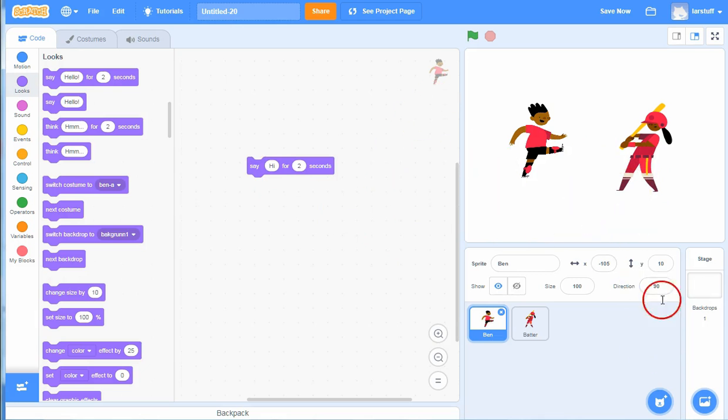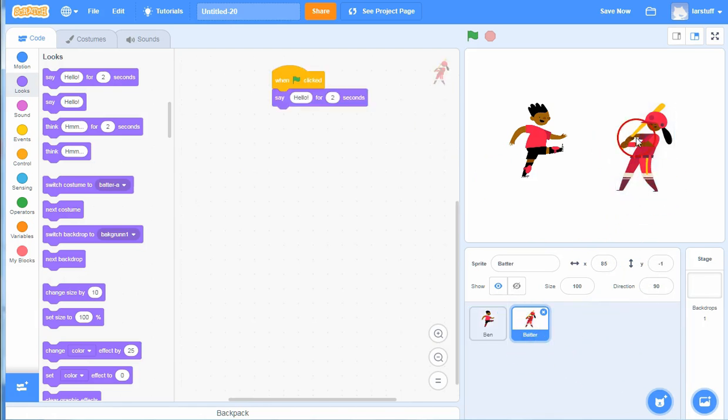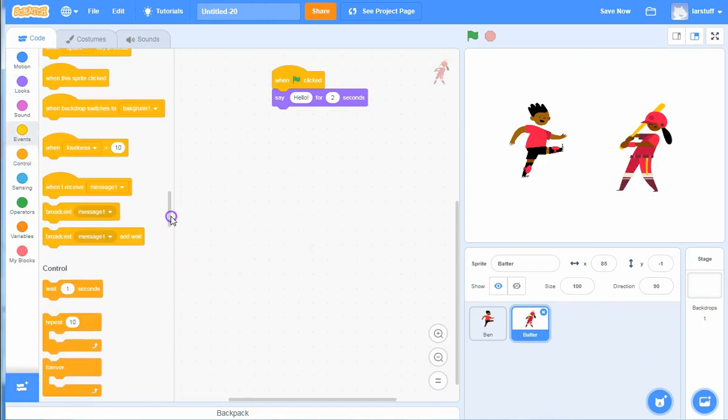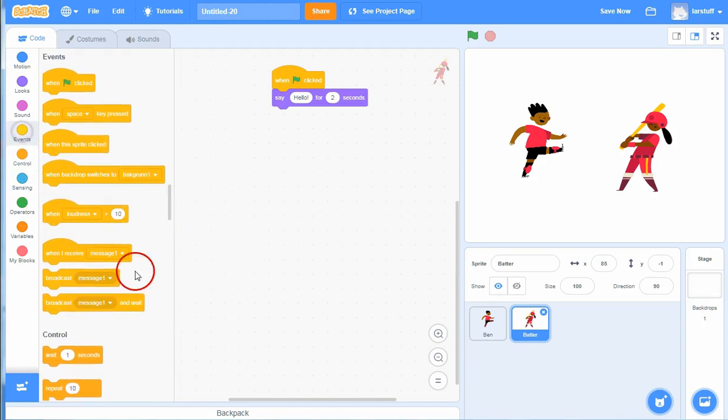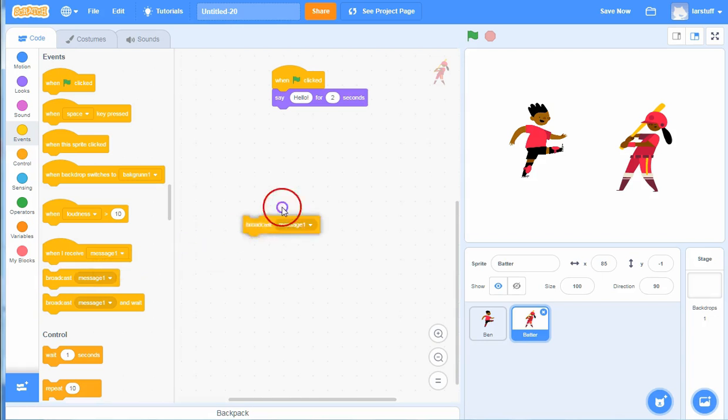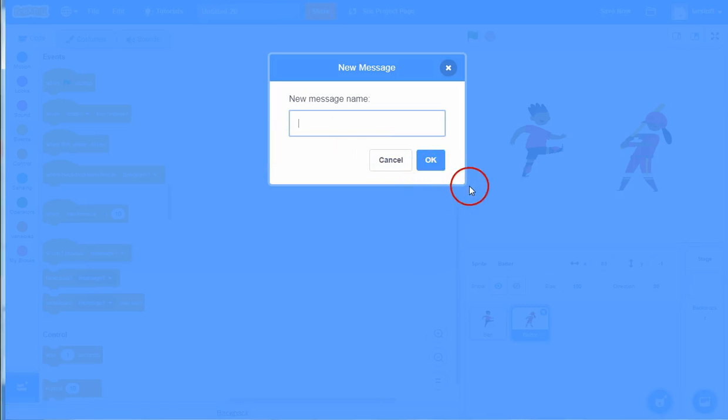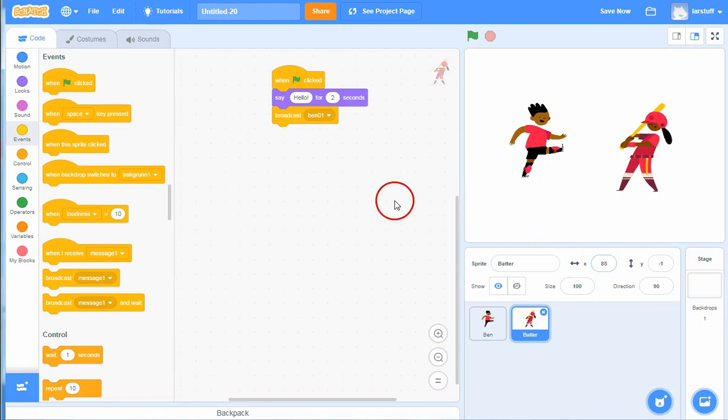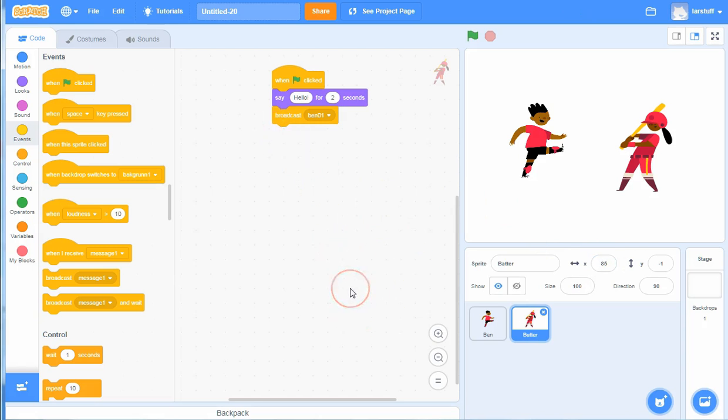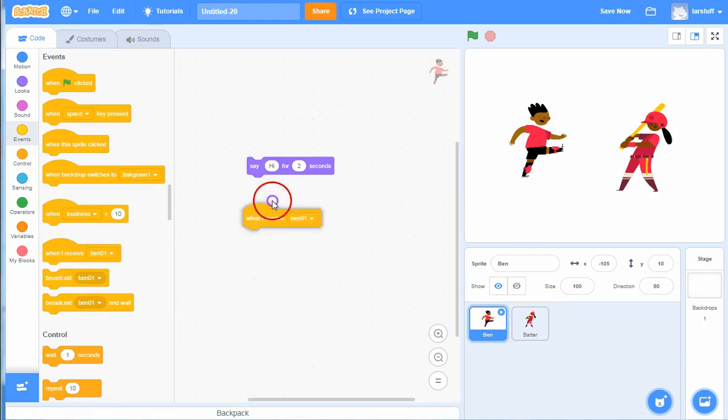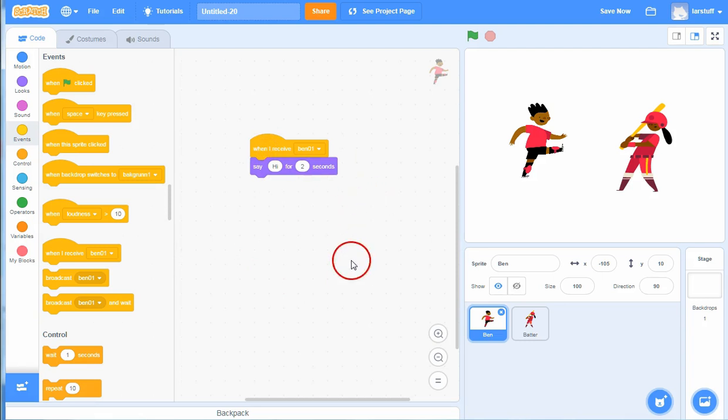For a dialogue like this it's maybe best to send a message, and you do that under Events down here. And then you send a message - let's broadcast a message from the girl. And let's call that broadcast Ben01. So she broadcasts Ben01 and a broadcast is something every character in the game can hear.